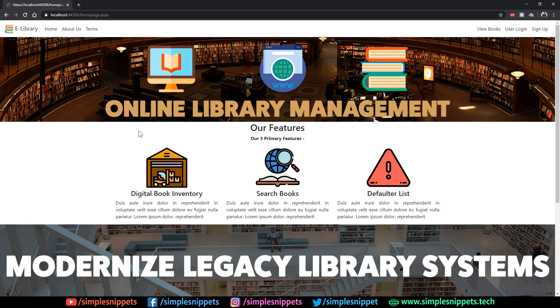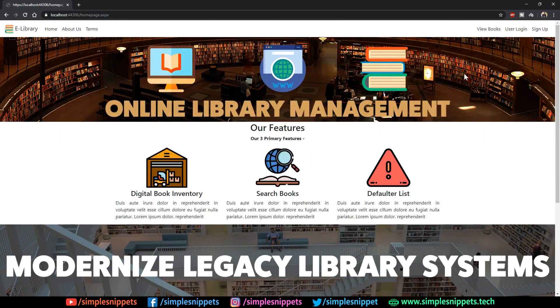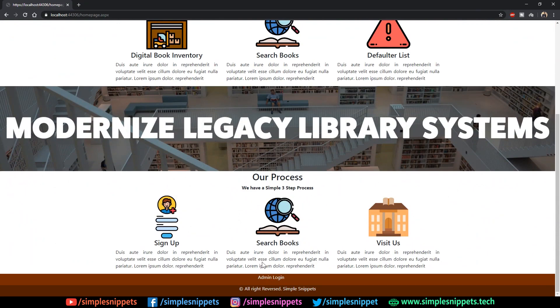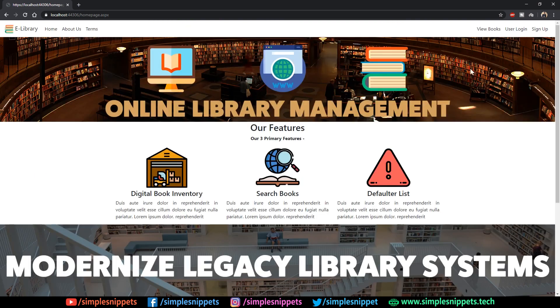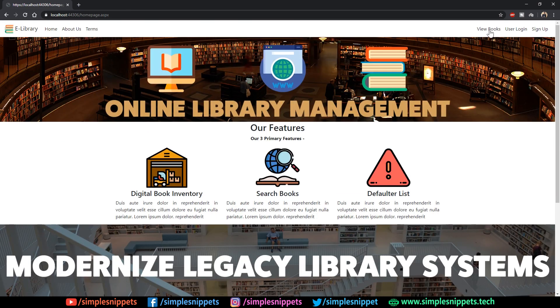You can see a card on the top right corner. As the title suggests, in this tutorial we're going to quickly develop the view books module. Right now if you see this is our website, I've not logged in.